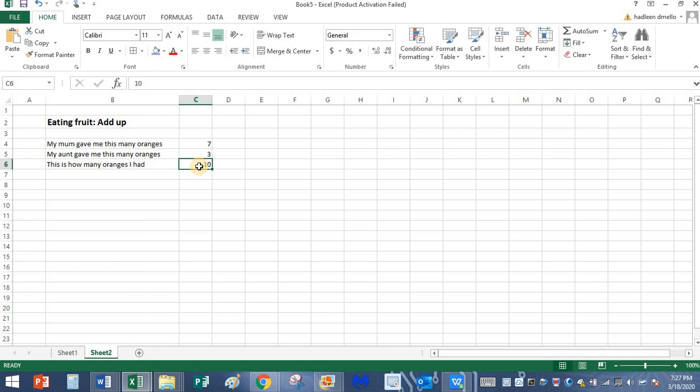But I did this math mentally. I added these numbers mentally. Today you're going to learn how to add these two numbers without calculating them in your mind.